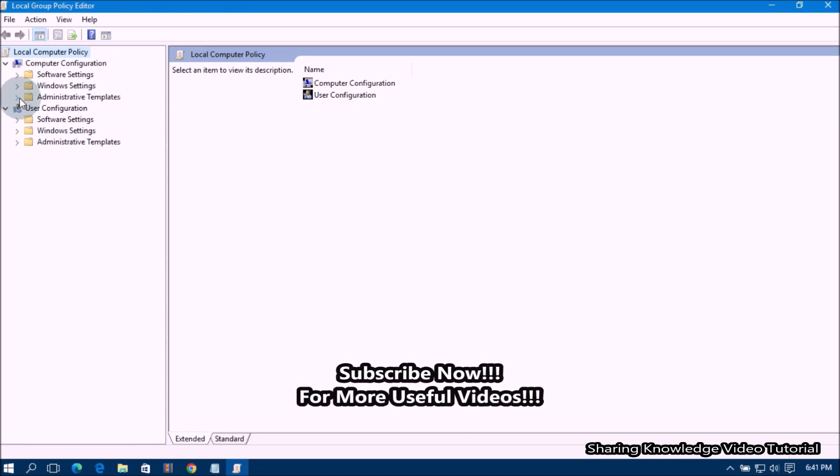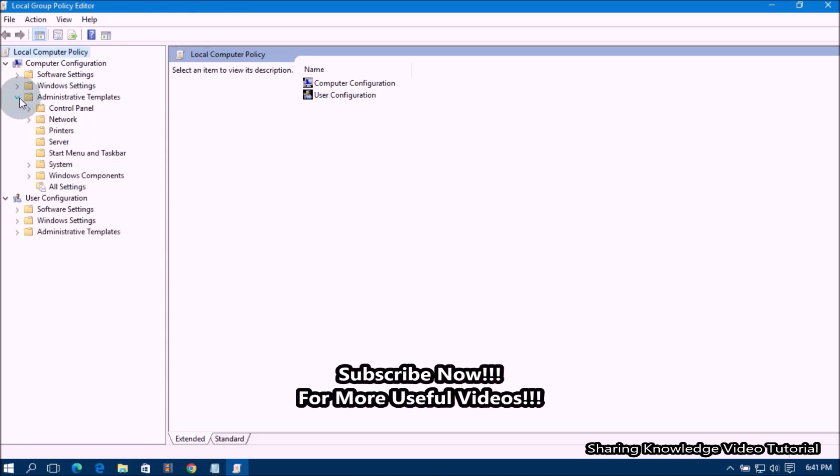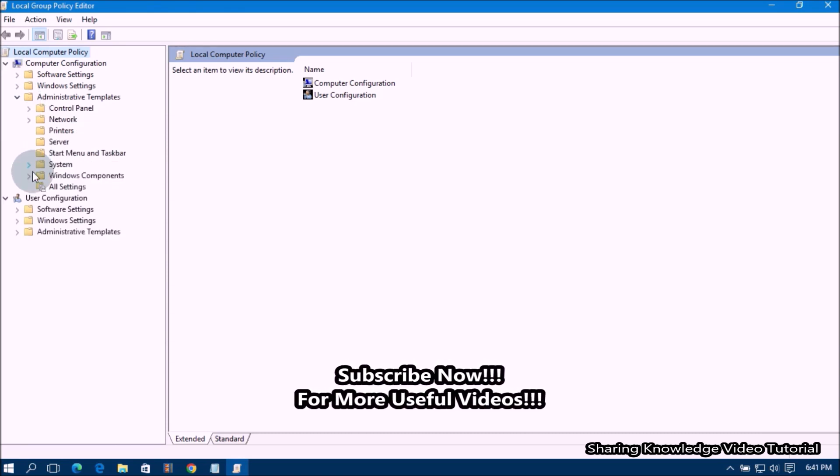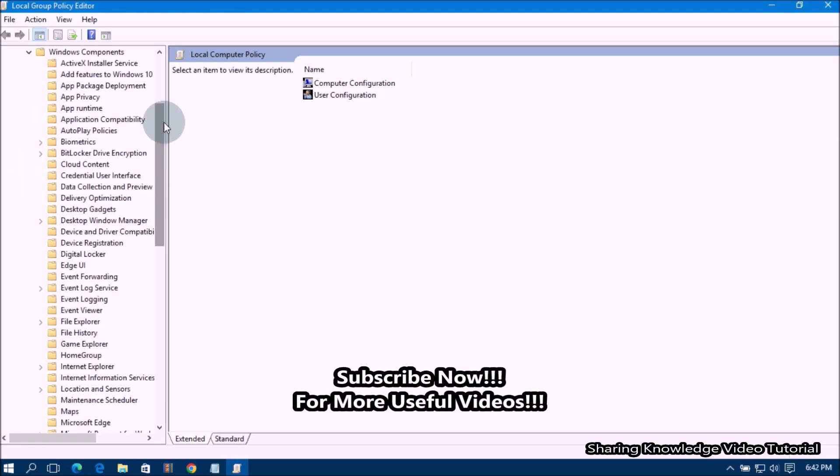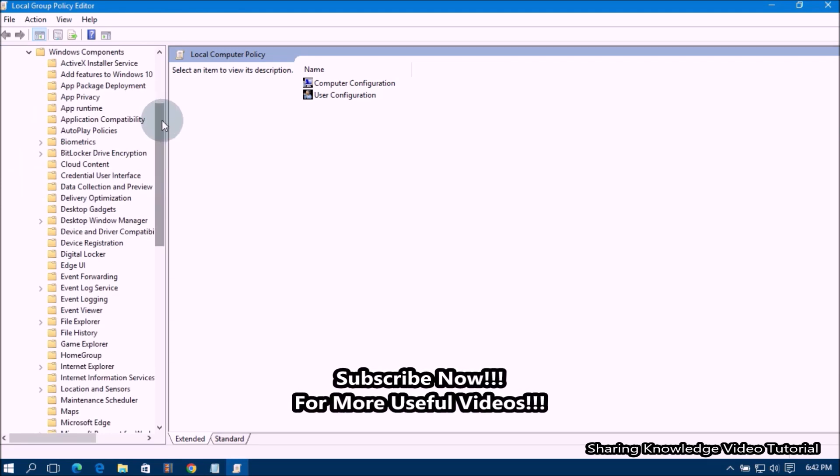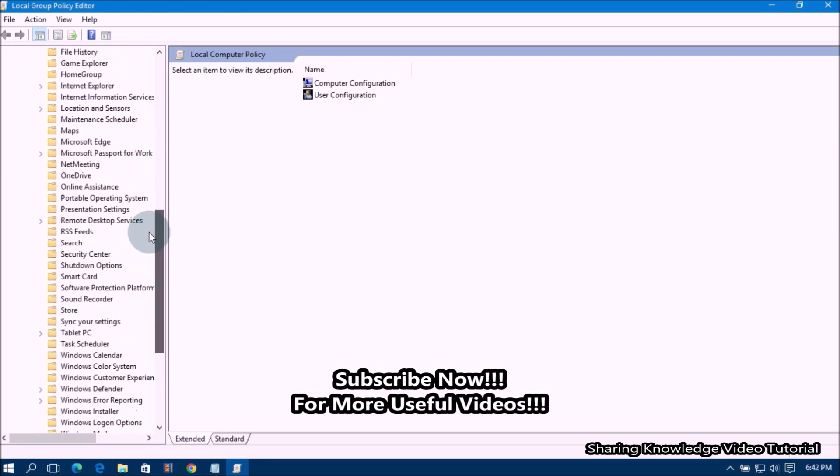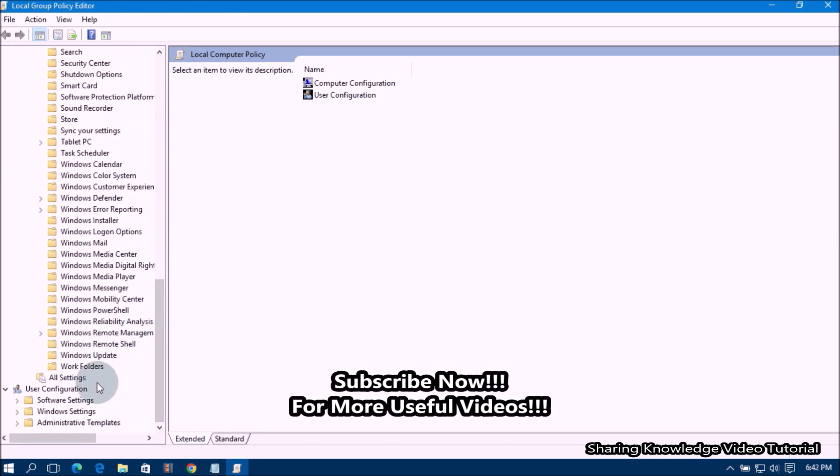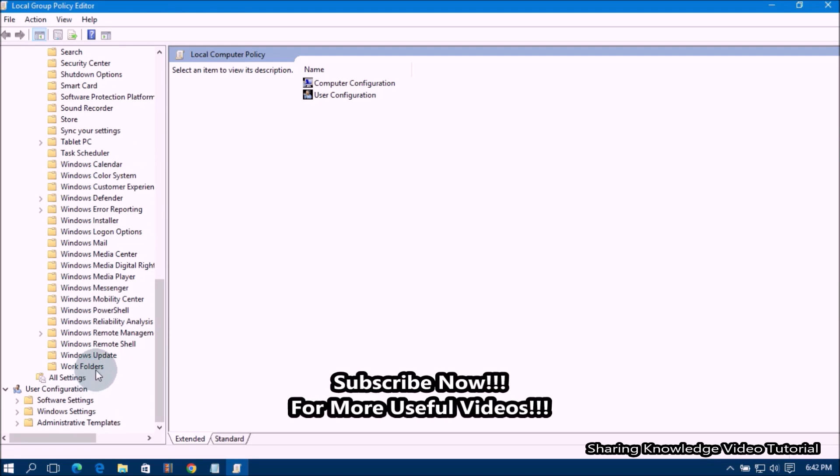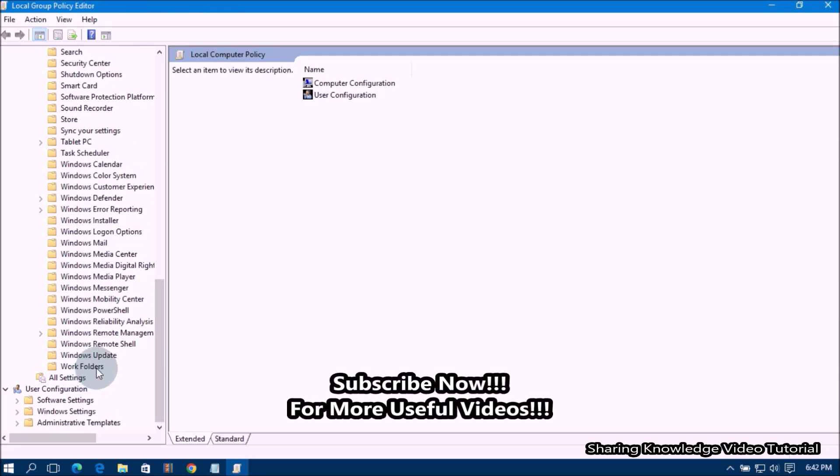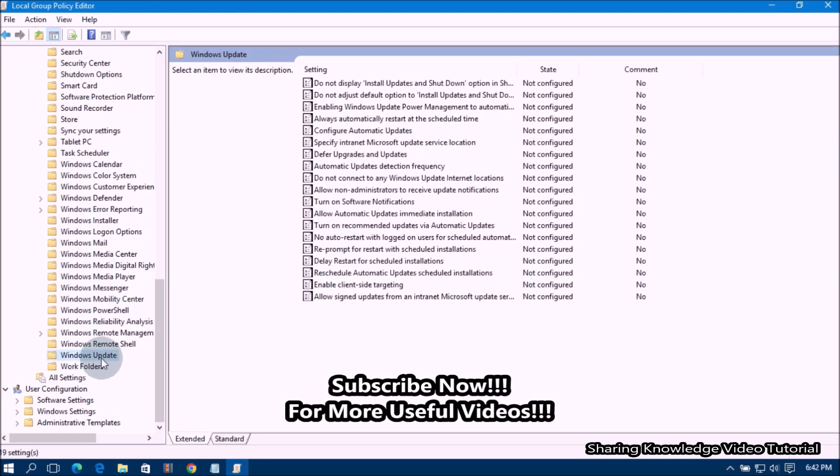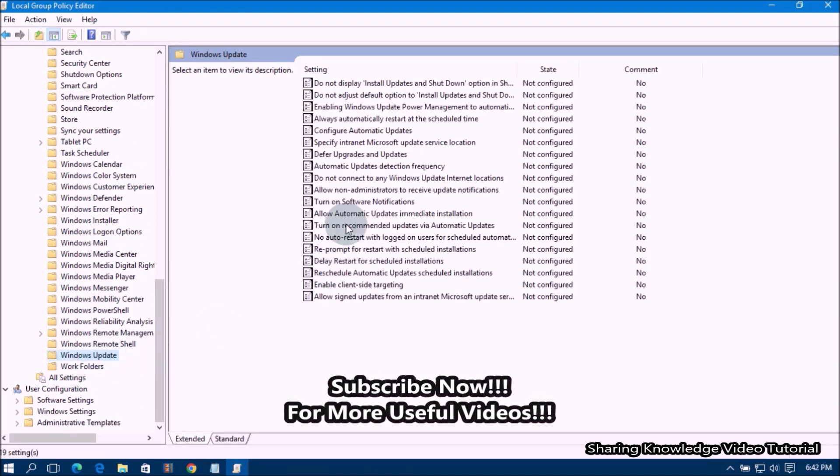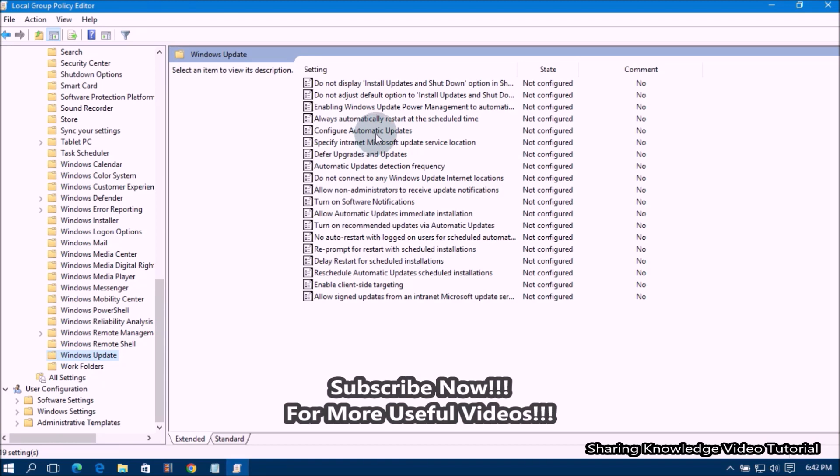then expand Administrative Templates, then expand Windows Components folder. Then scroll down the Windows Components list until you find Windows Updates and click on it. Next,